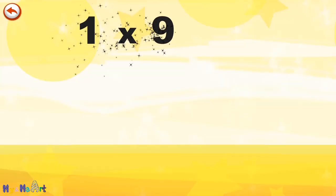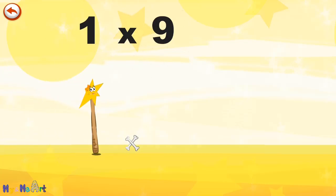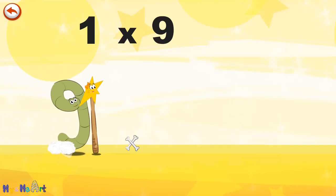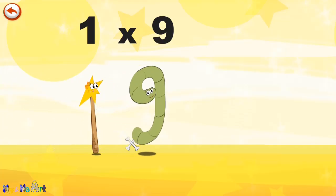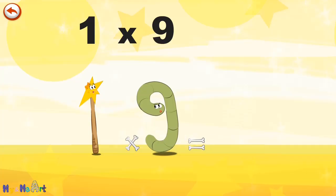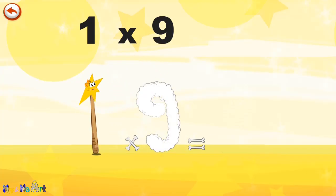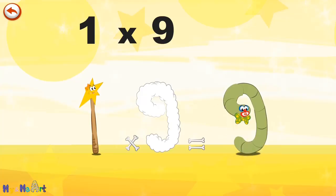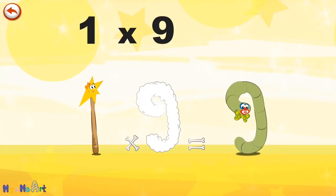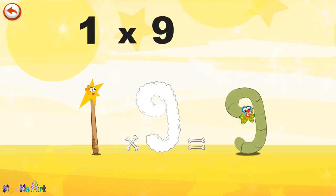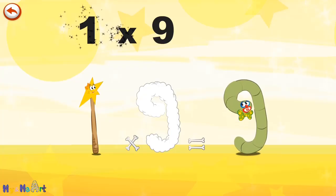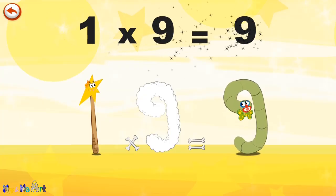What's the story of one times nine? Mrs. Wonder Wand can't help playing tricks on her friends. When she comes across Mr. Slimy Nine, she casts a spell and changes him into Slimy Nine clown. One times nine is nine.